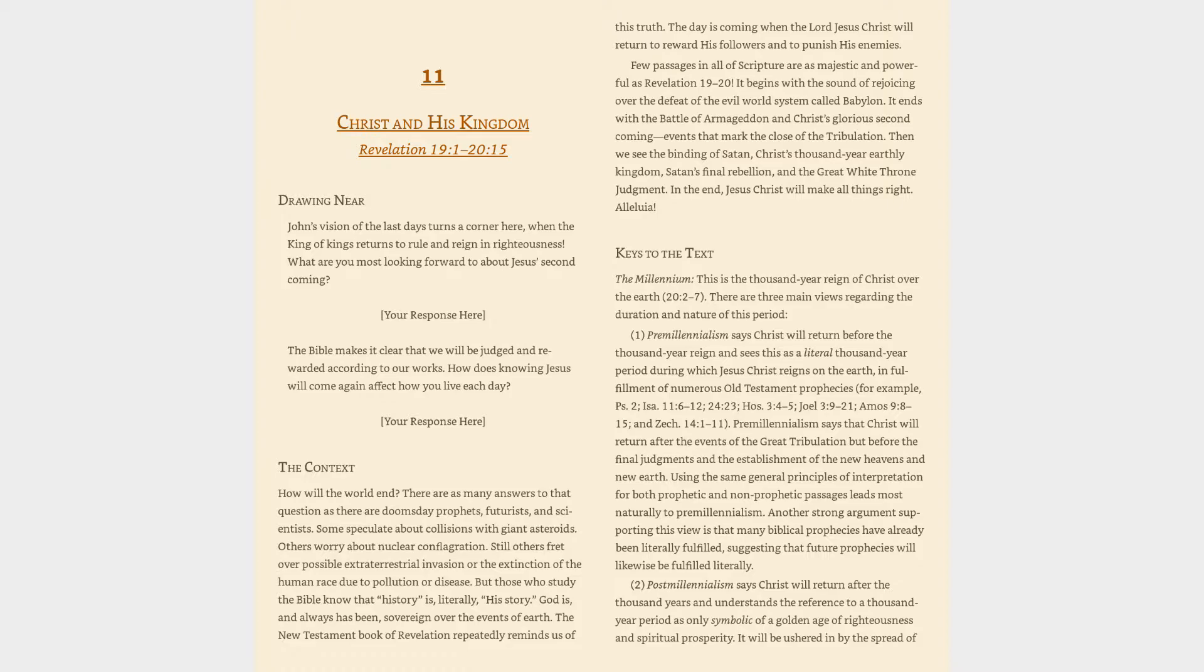The Bible makes it clear that we will be judged and rewarded according to our works. How does knowing Jesus will come again affect how you live each day?